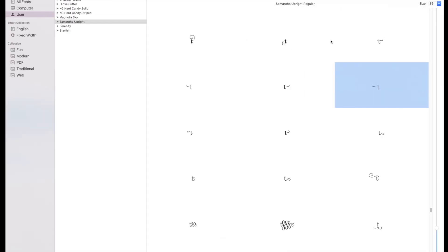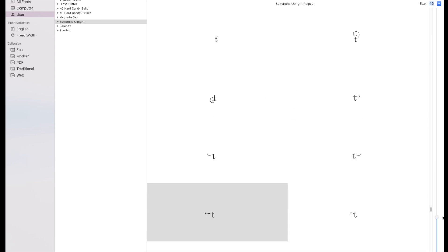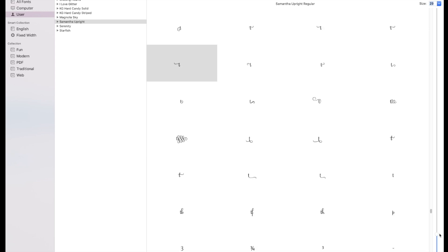I'll go back over to Font Book. I also wanted to show you that you can change the size of this as well, so you can scroll down and make it a lot bigger. You can use this as well too, so that's kind of neat.